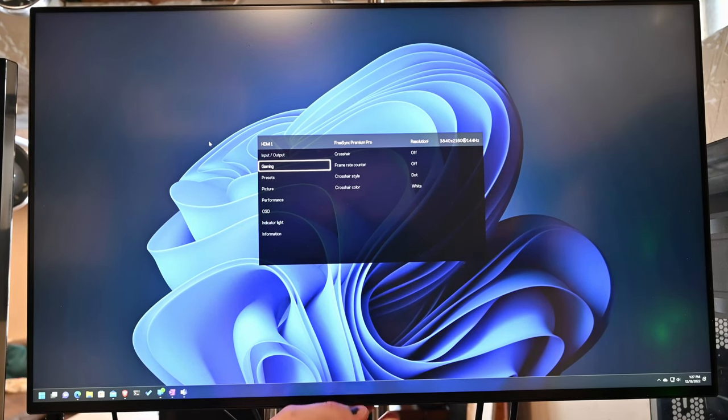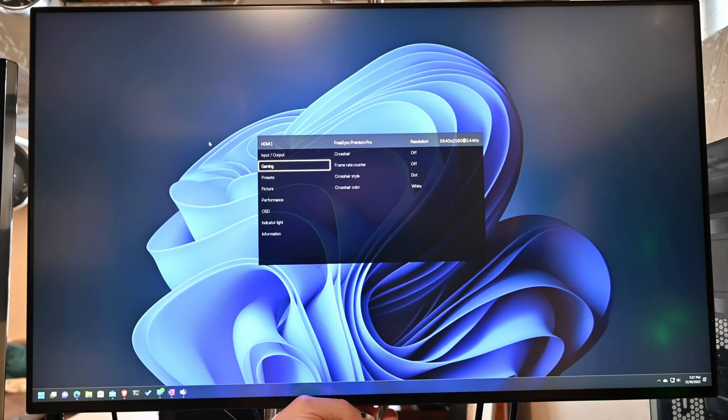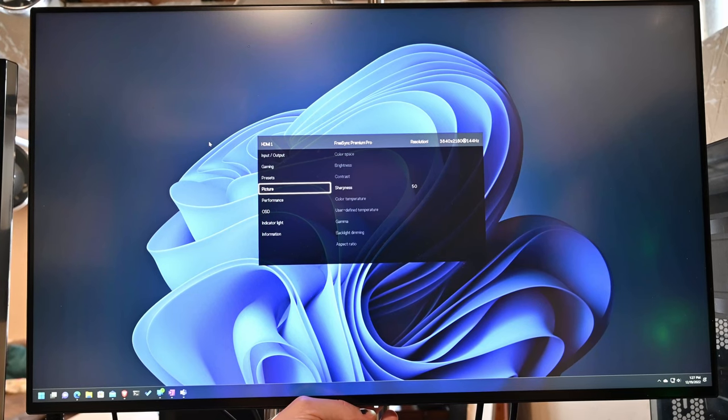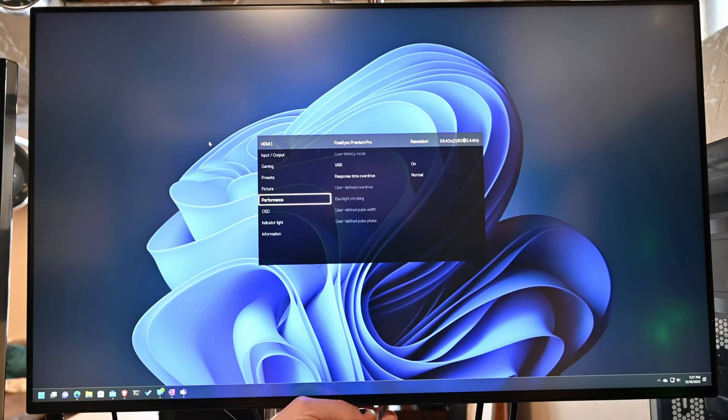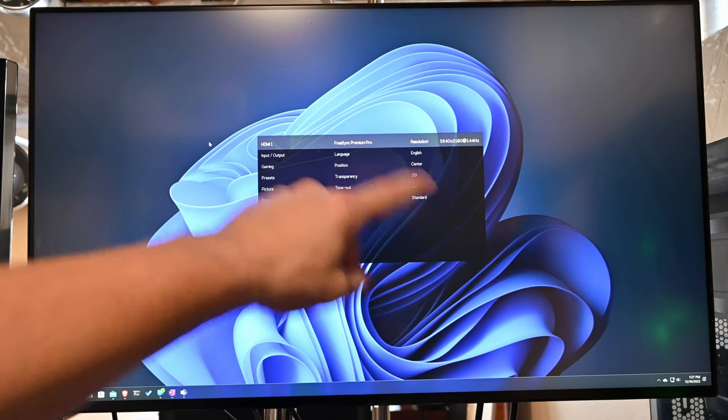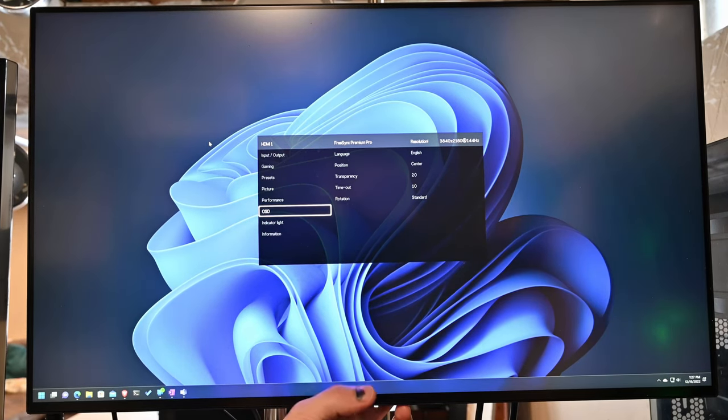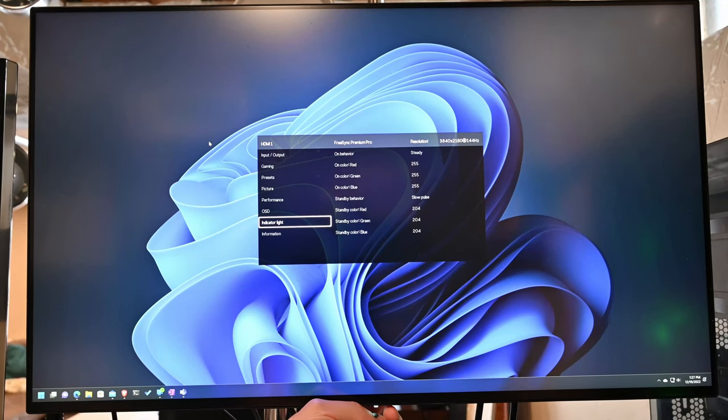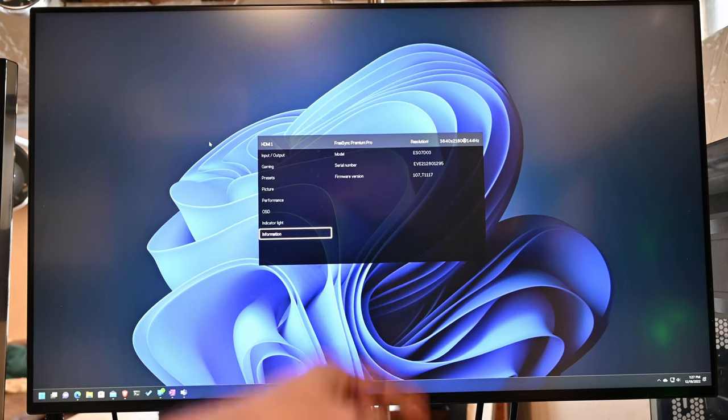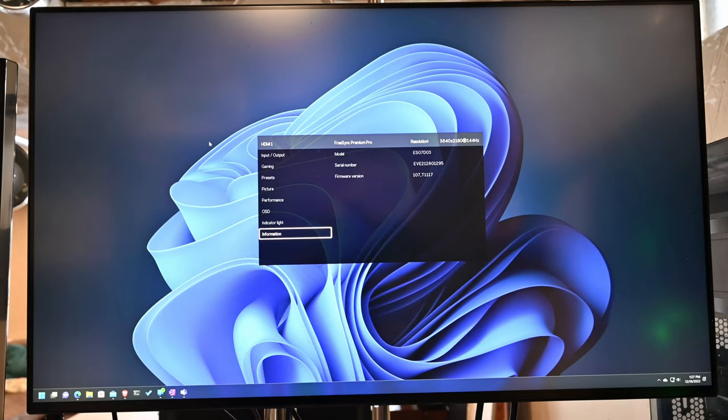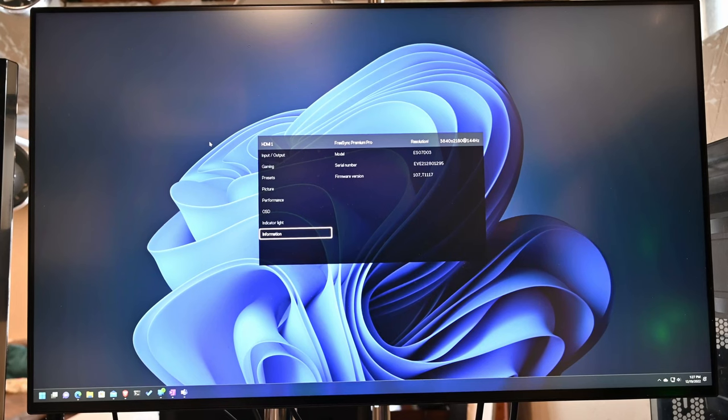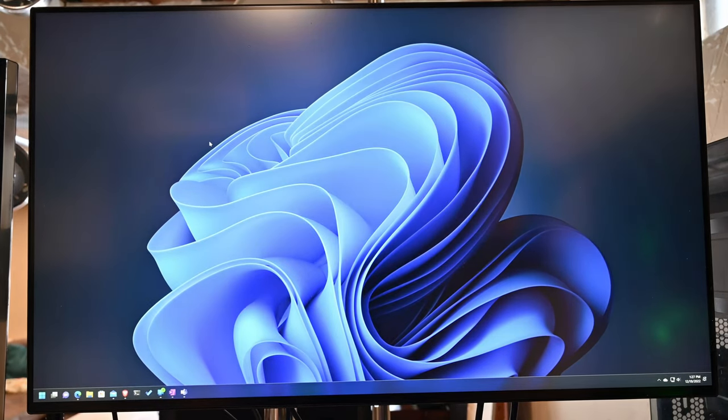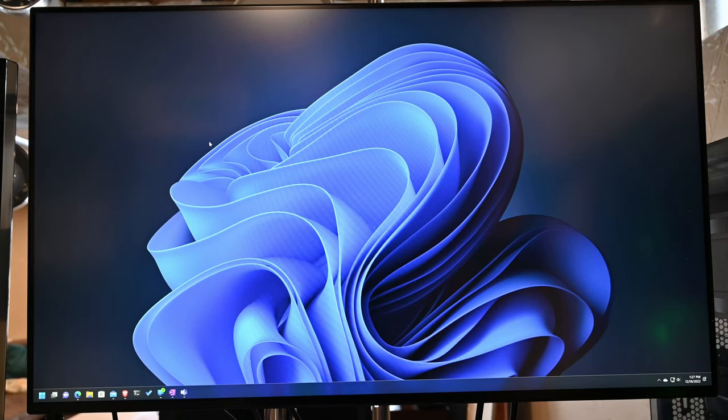You can have crosshairs, framework counter, presets, picture sharpness, performance, VR, response overdrive, your OSD stuff. You can see it has FreeSync Premium on, 4K, 144Hz. You have your indicator light and different behaviors of that. And then just your information. You can see I'm on firmware 107, which they have out. I expect that at some point they'll get a newer firmware out here. And if you get this, just make sure that you're up to date on your firmwares. It seems like they're ironing out some issues, but it's been an improvement.